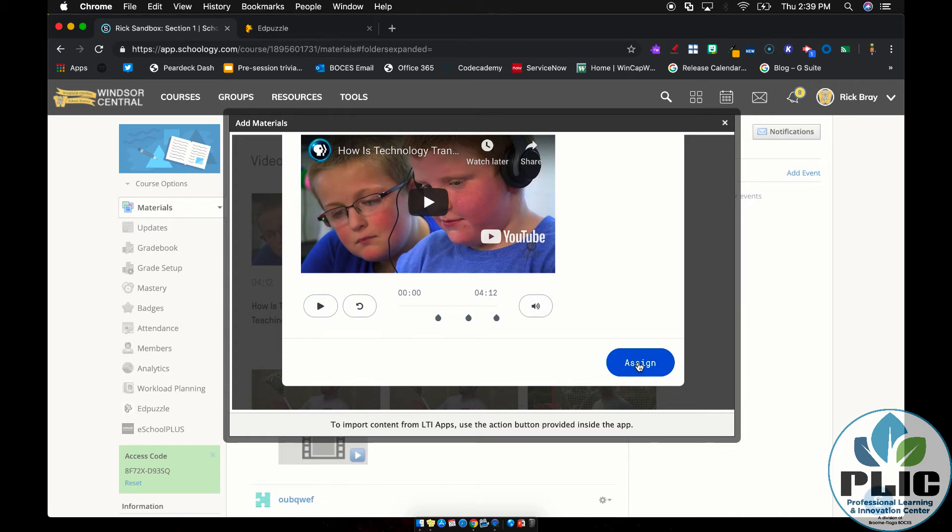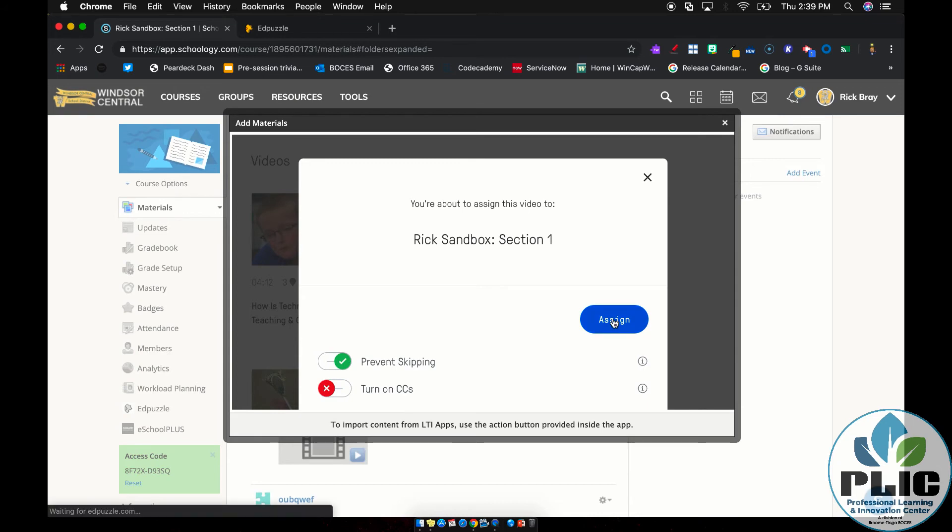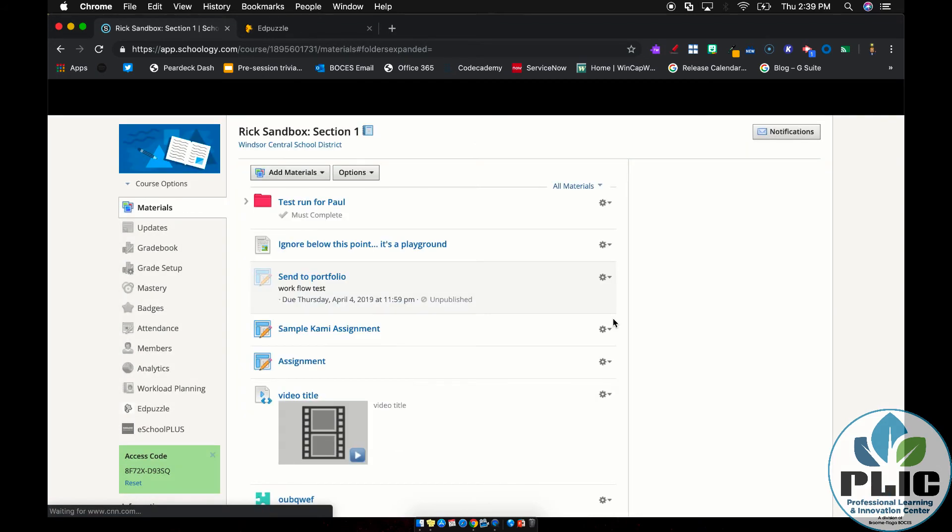And here's the magical part, right? You don't have to set up courses in Edpuzzle anymore. Beforehand, you had to do that and assign it. When I hit assign, especially if it's the first time, it's going to create a course in Edpuzzle that's the same as your Schoology course name. So it groups that together for you. So that's kind of a nice deal. Again, I can prevent skipping or turn on closed captions.